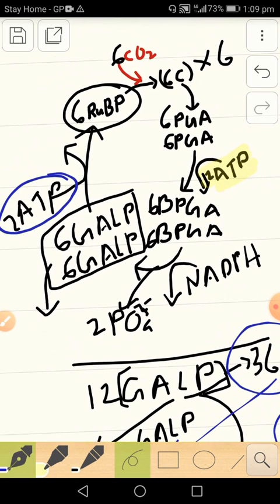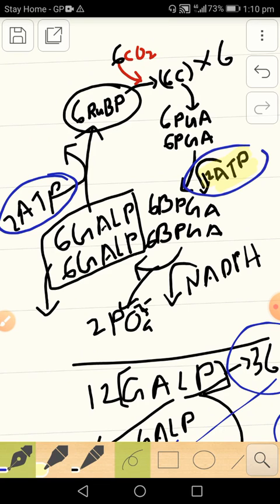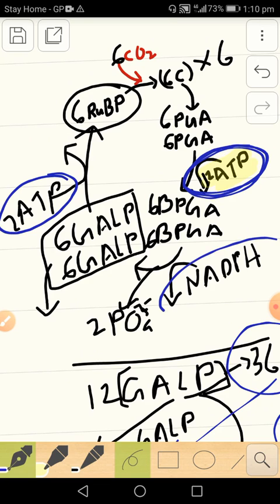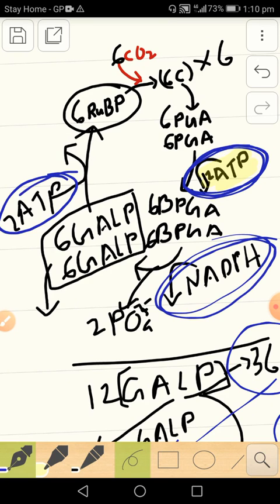Now look, so what is being done here is that in the Calvin cycle, ATP and NADPH are helping. So these are the two things that are required to run the whole Calvin cycle.